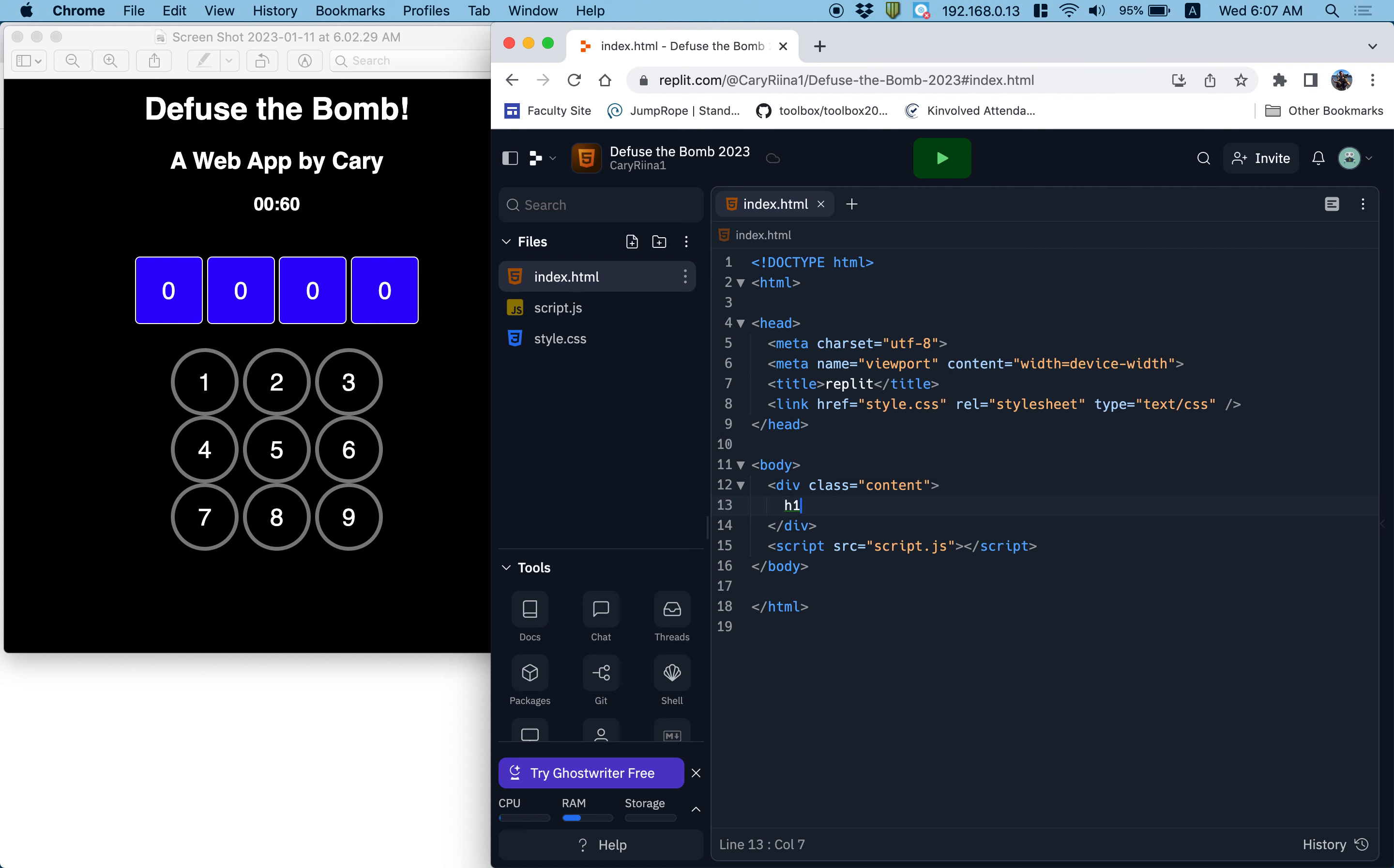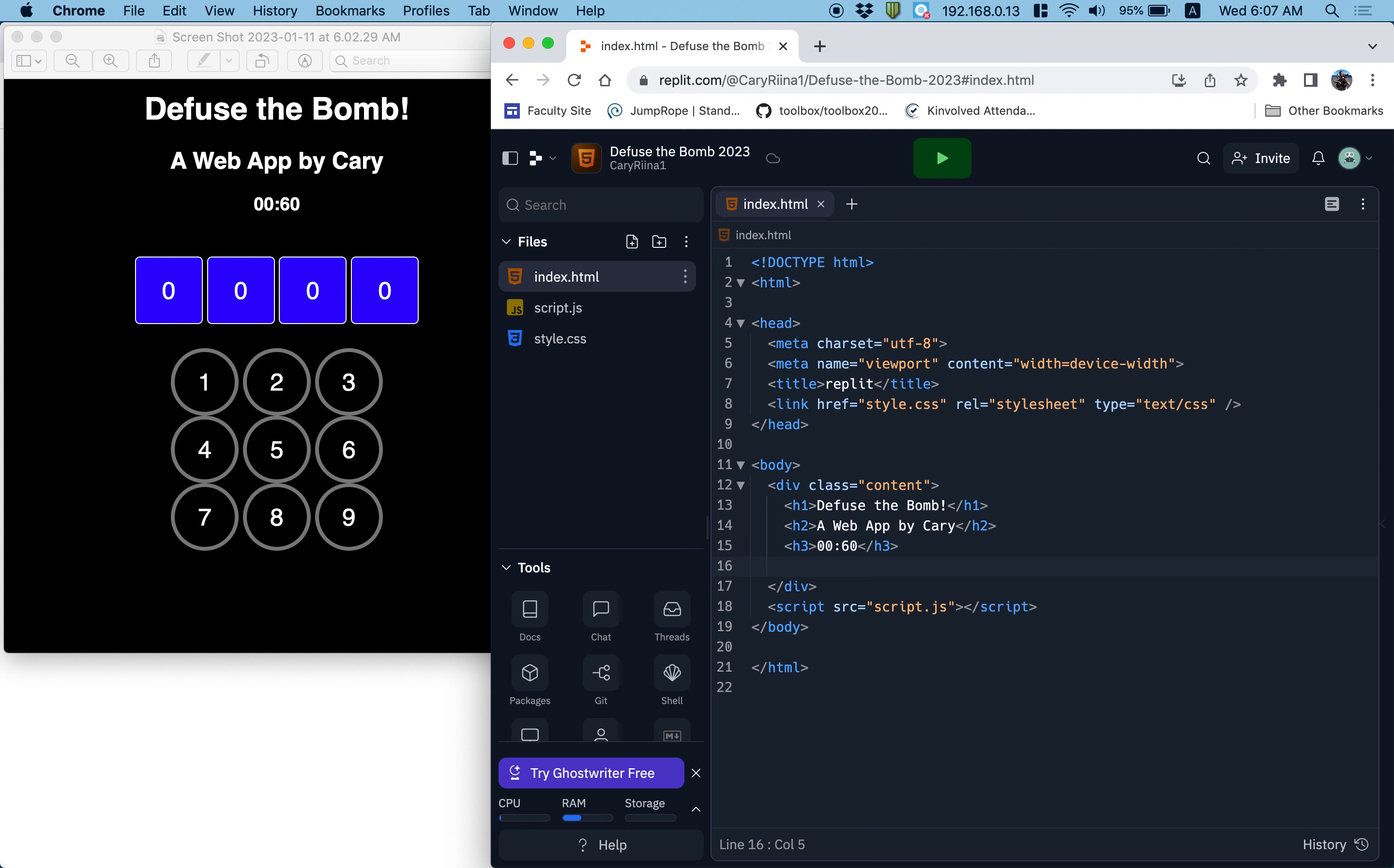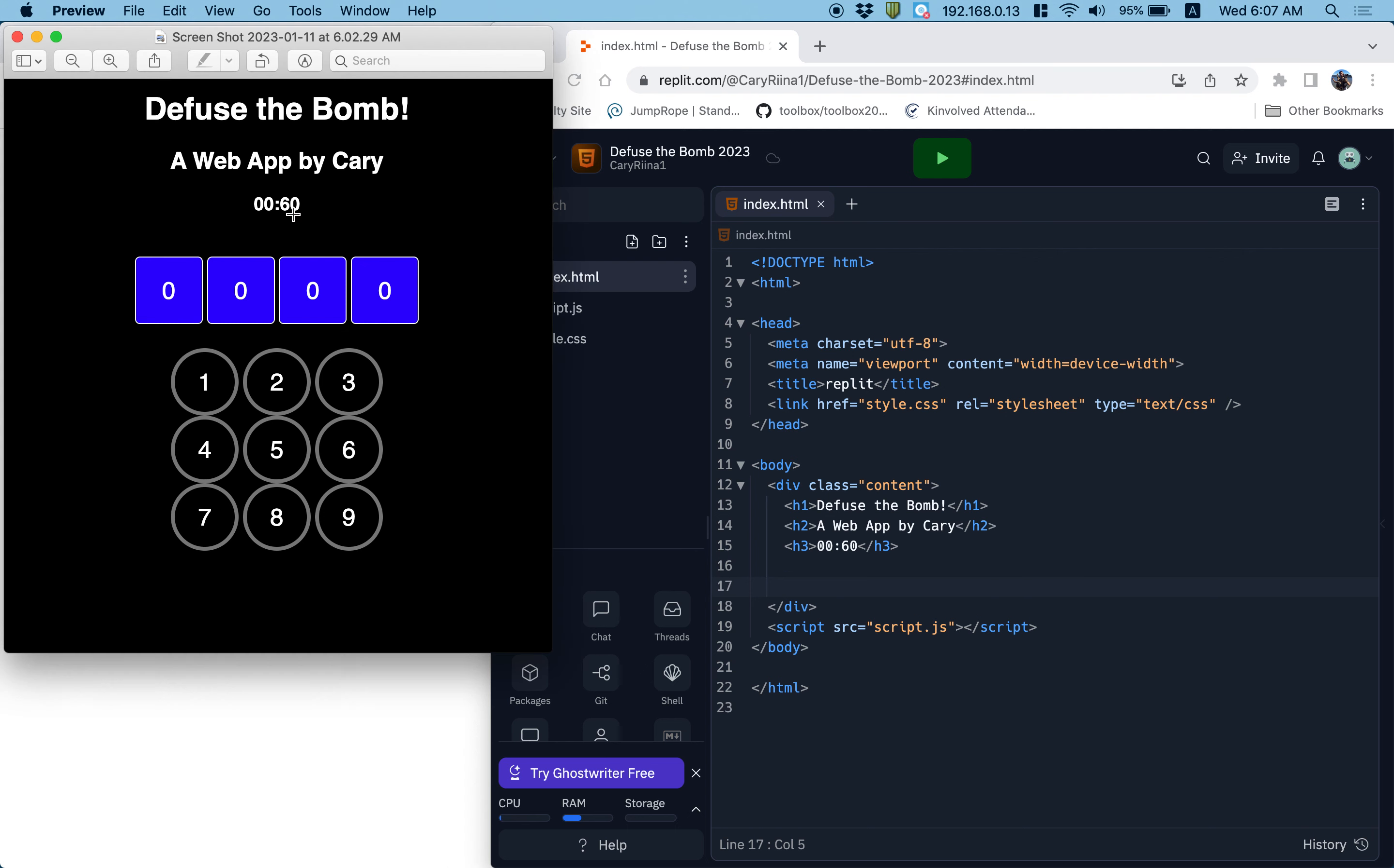I'm going to have an H1 that says defuse the bomb. I'll have an H2 that says a web app by Carrie, but you should say your name because you built it. An H3 that has the time, so it's going to be 00.60.